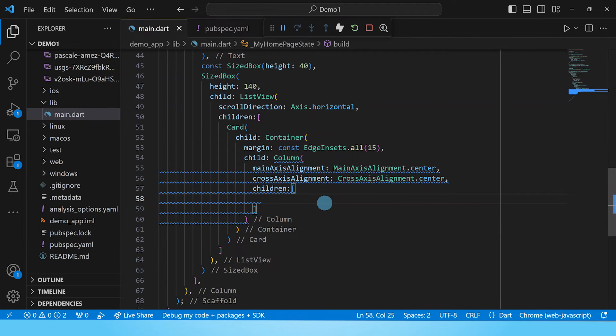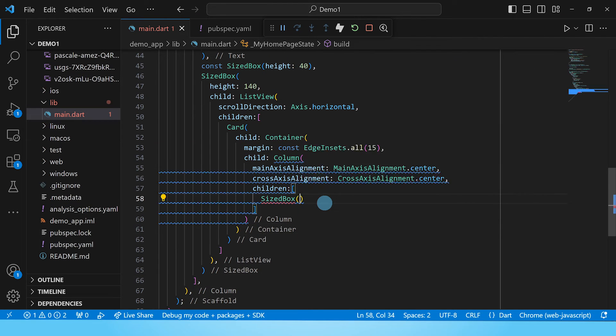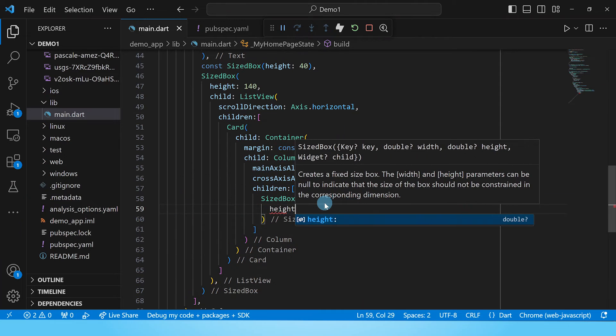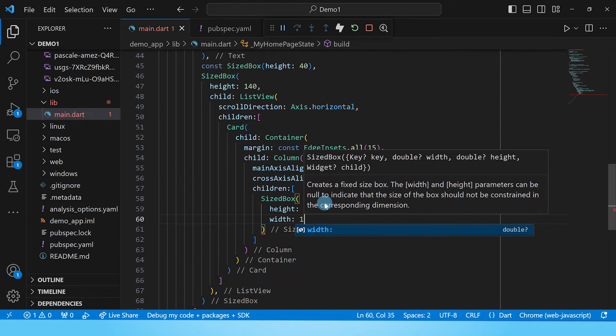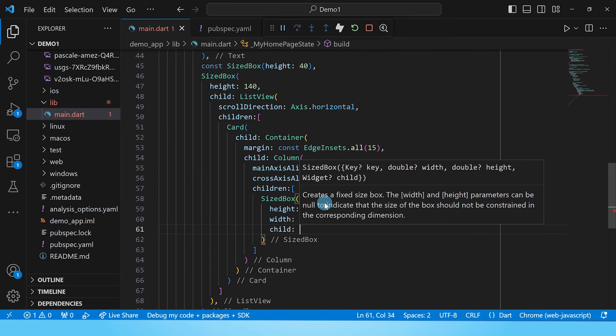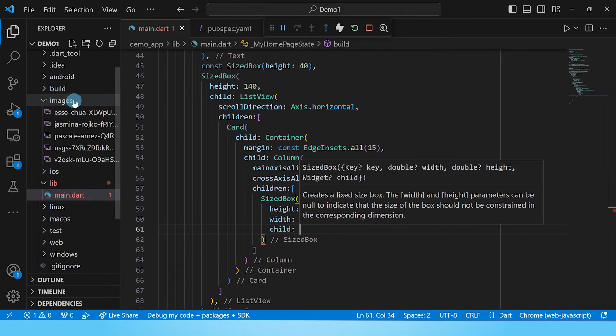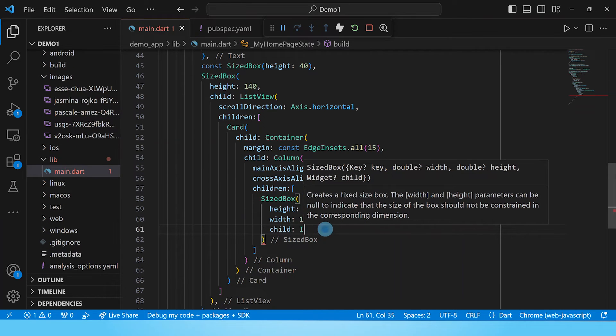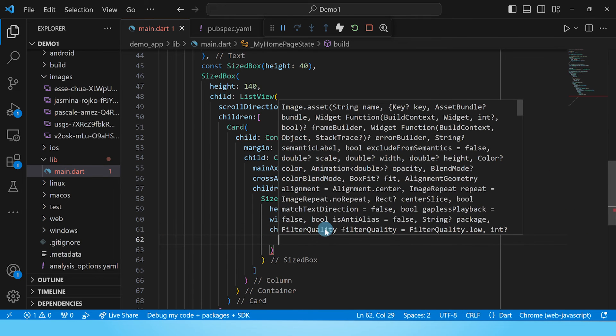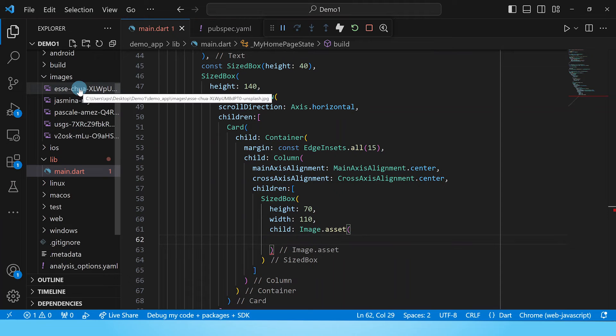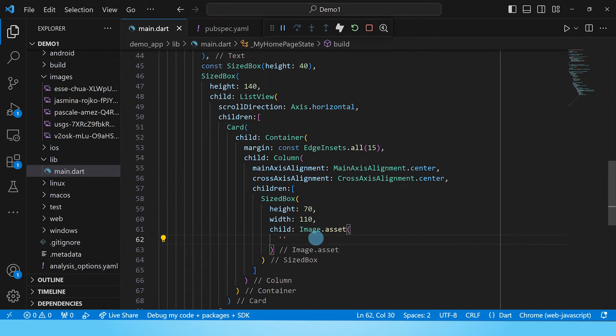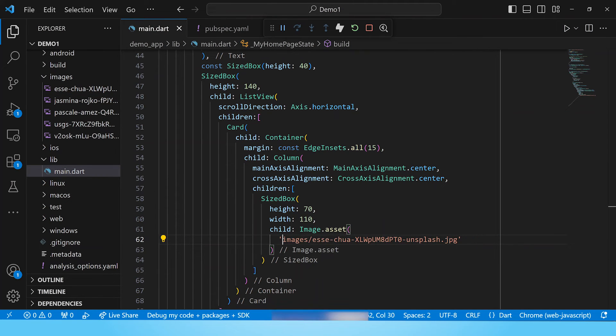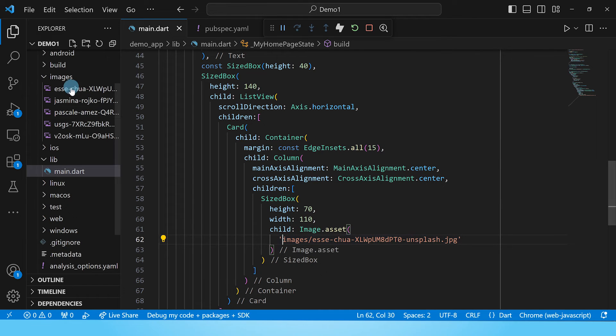The first child of this column will be the image. And so we shall put this image inside a sized box with a defined height and width. Let's give it a height of 70 and a width of 110. And finally a child, which is the image. So we'll go with image.asset since we already have the images in our images folder. So child will be image.asset. So we'll go ahead and define the path to this image so that it can fetch the image from this folder. So right click, we copy, put in the quotation marks and paste. So we'll get rid of this demo app and this is now the path to our image, our first image.